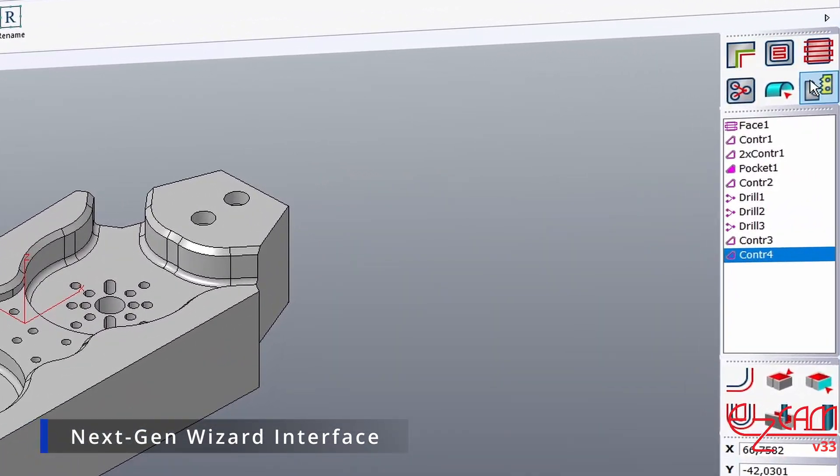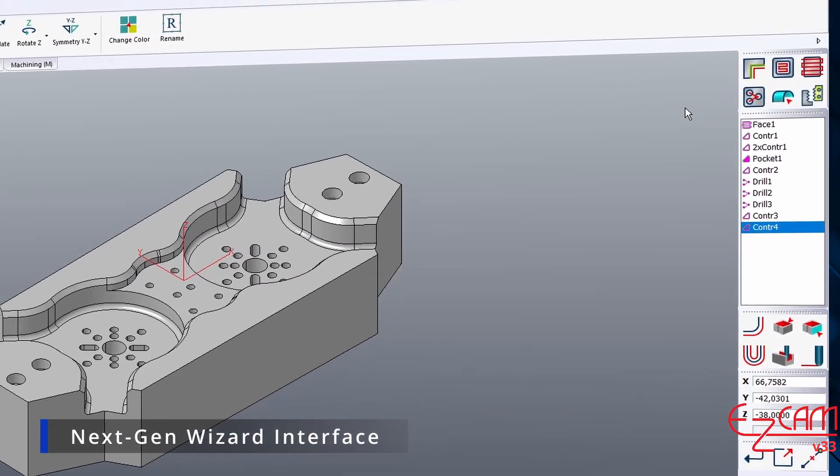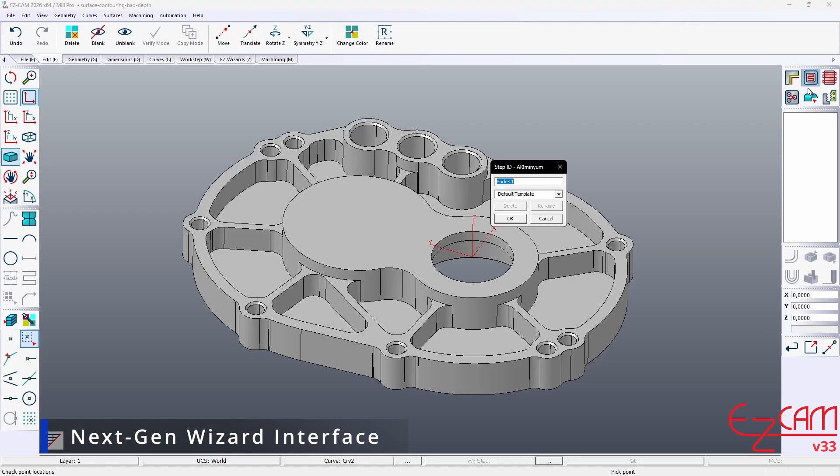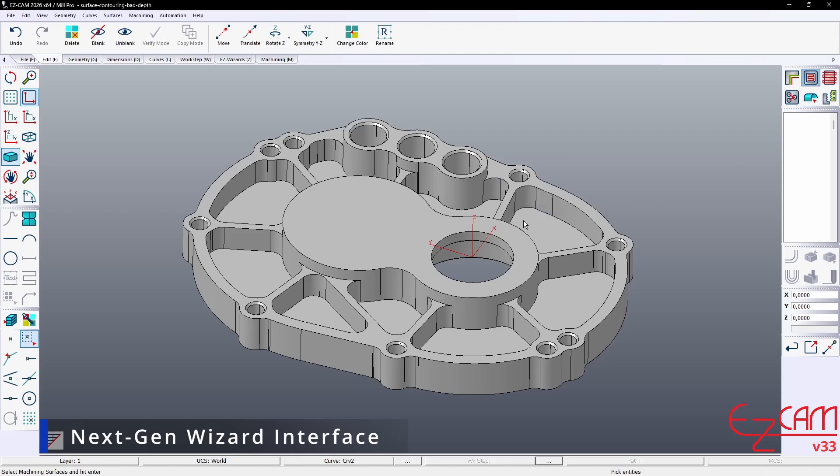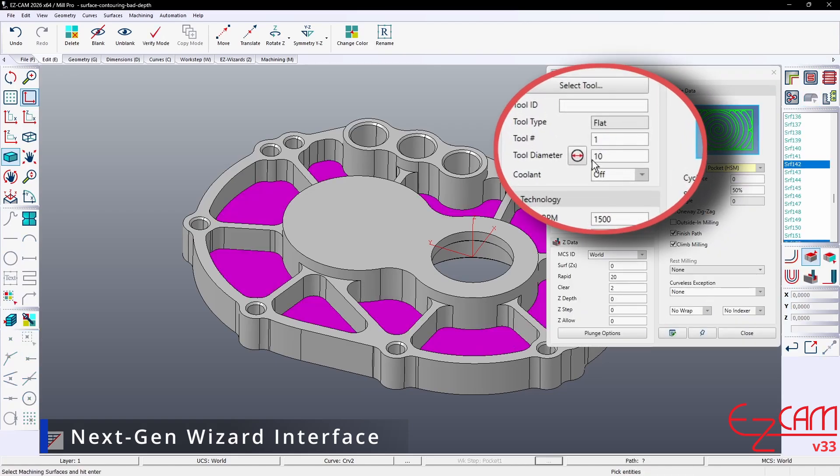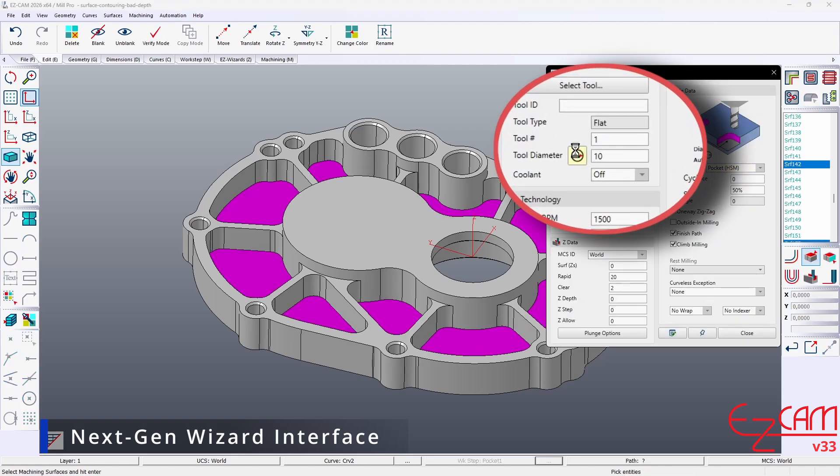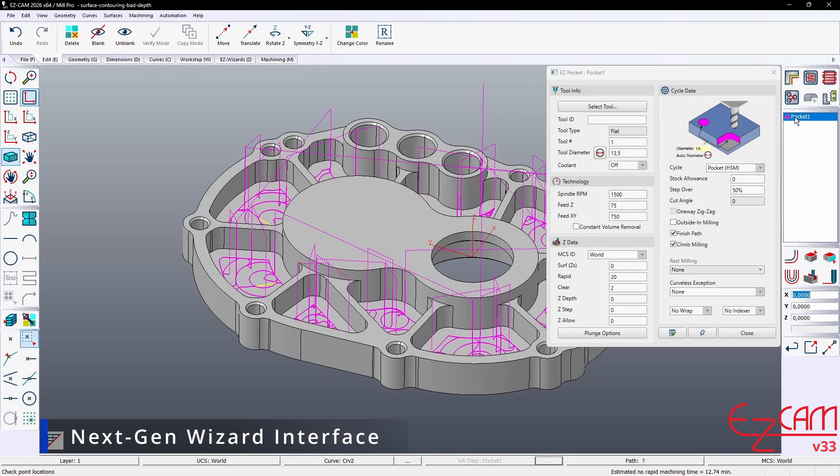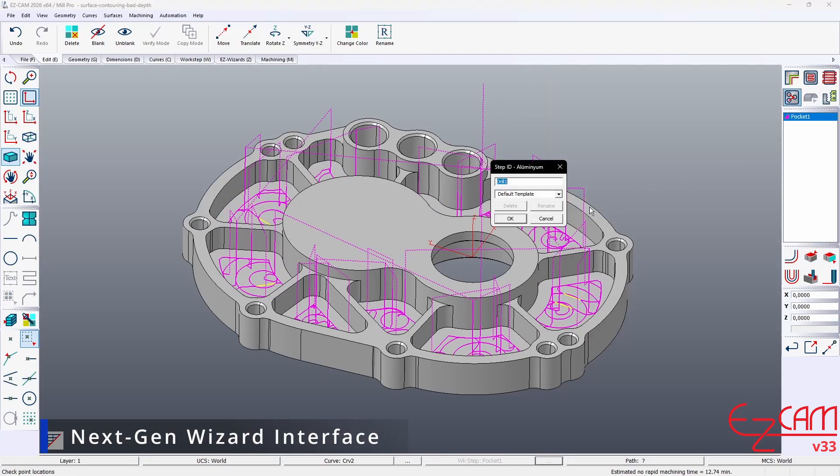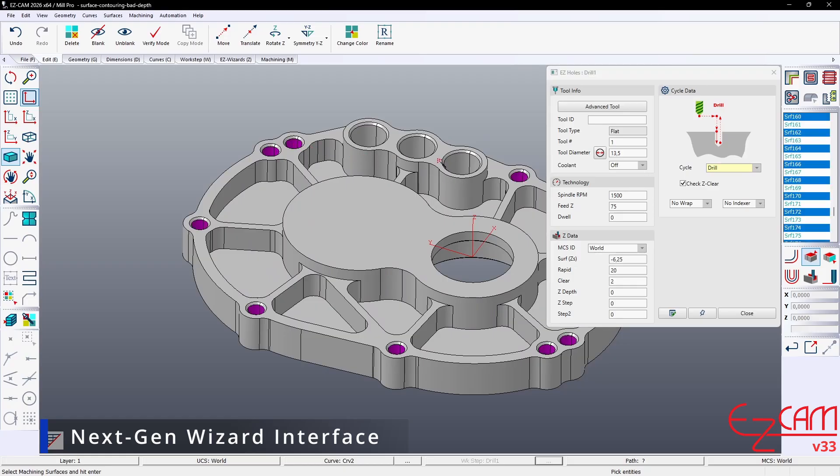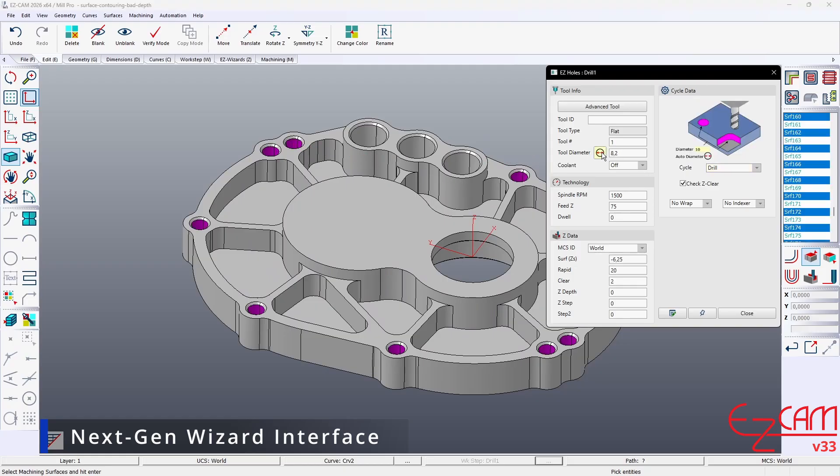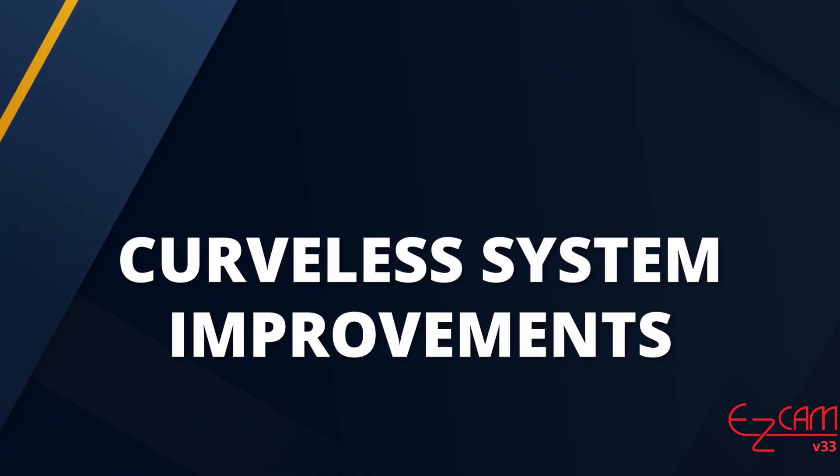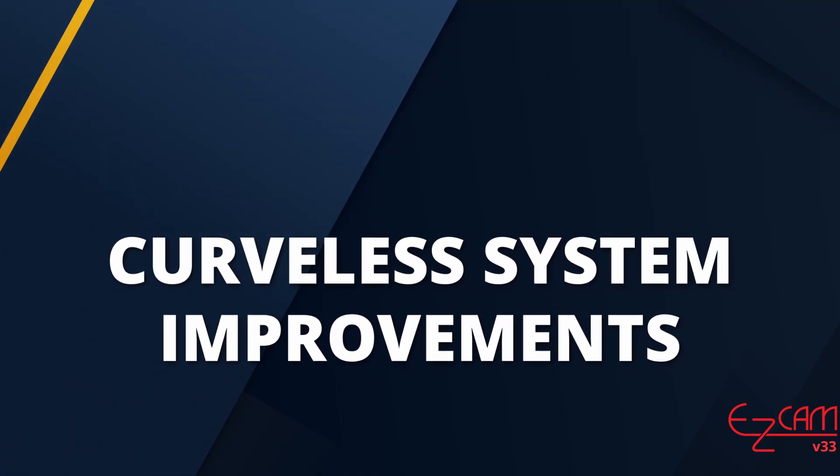2D automation wizards now appear above the operation tree on the right side of the screen, giving quicker access to the workflow. A new button next to the tool diameter field allows the tool diameter to be set automatically based on the selected geometry. In drilling, it matches the selected hole diameter. In contouring and pocketing, it uses the smallest corner radius on the selected faces.